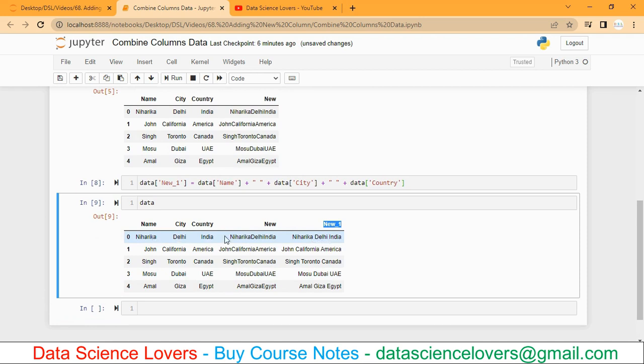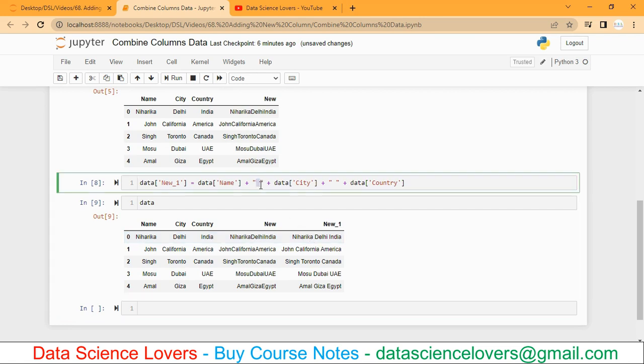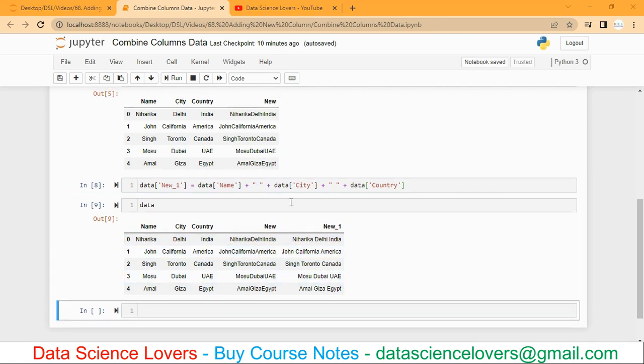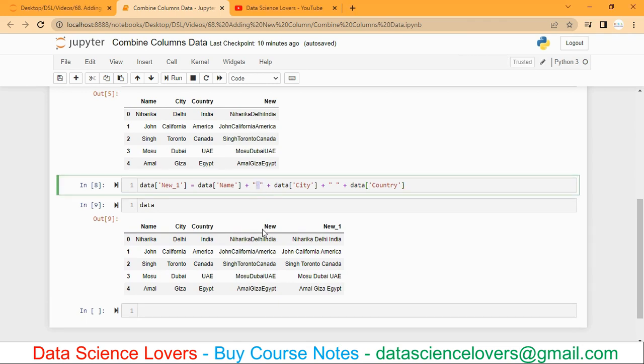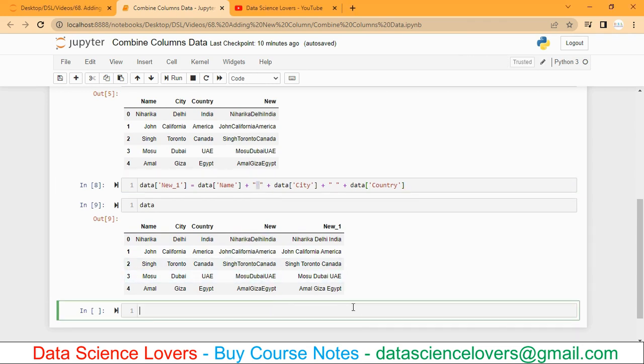This is the space that is shown here. Now instead of this space, we can consider other things also, like comma or underscore or hyphen.